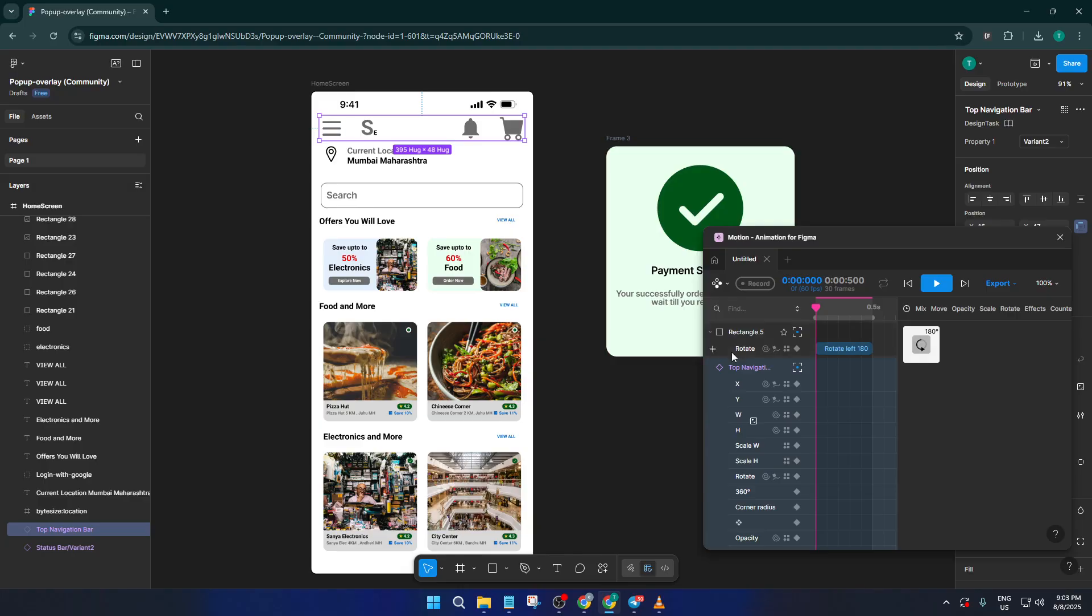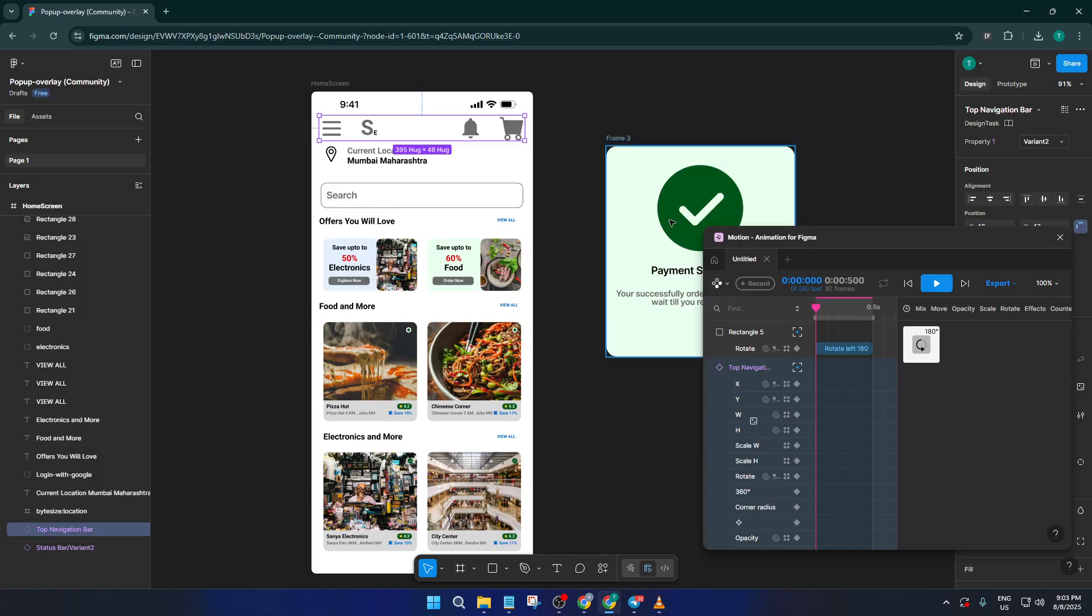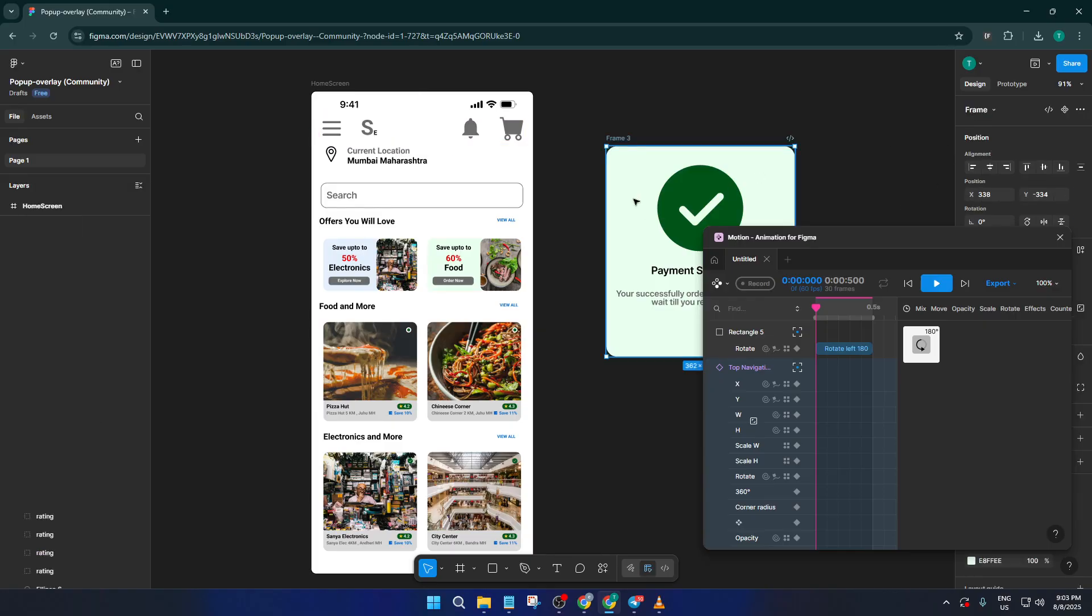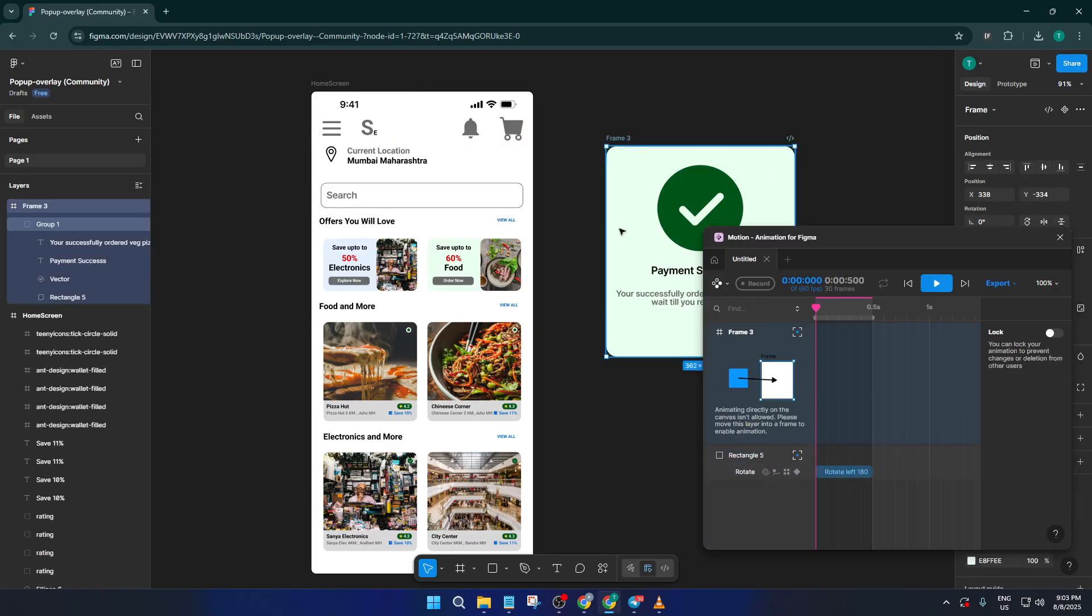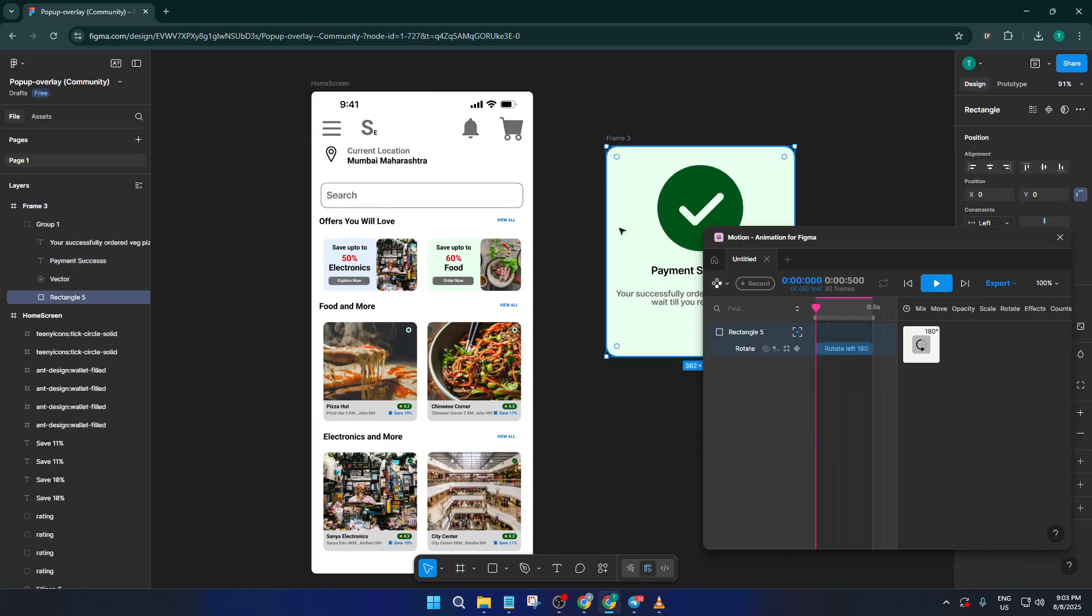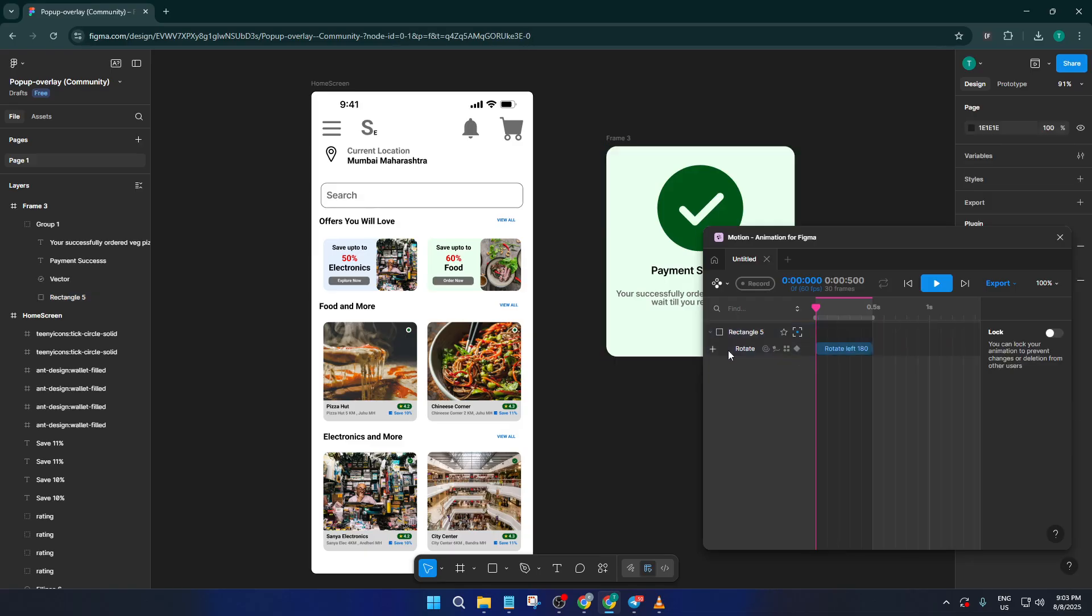Now you'll notice that you get a list of prototypes or frames available for recording. Go ahead and click on the prototype you want to record. It's important to select the right one here because the plugin will focus on whatever you pick and pull its animations into your video export. If you have multiple flows or screens, make sure you're picking the exact interaction you'd like to showcase.